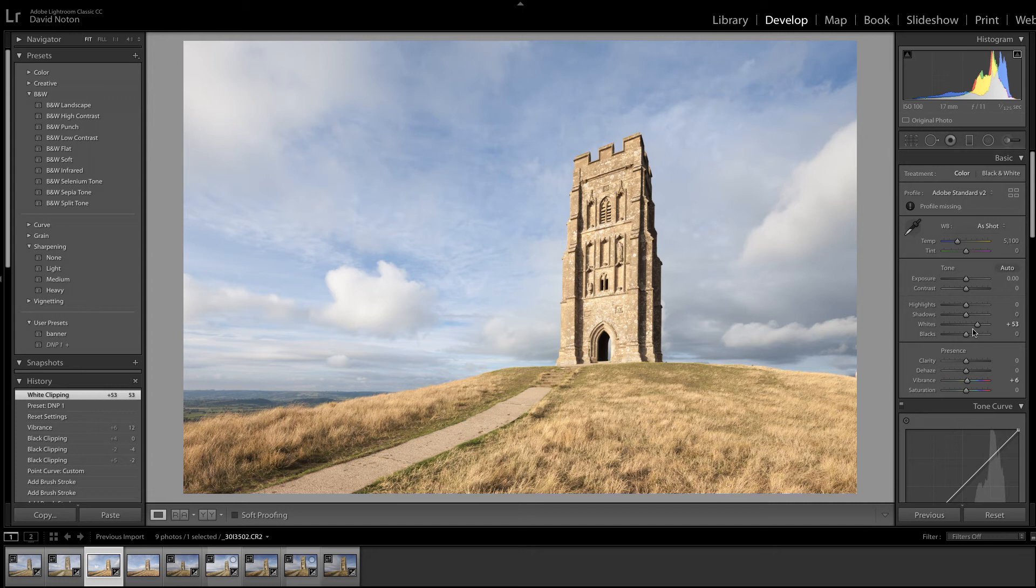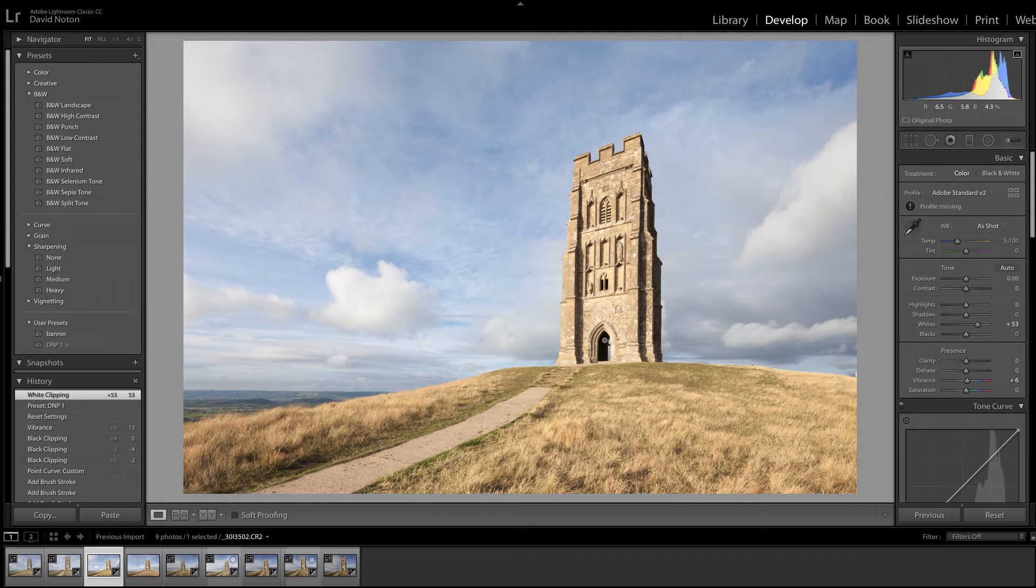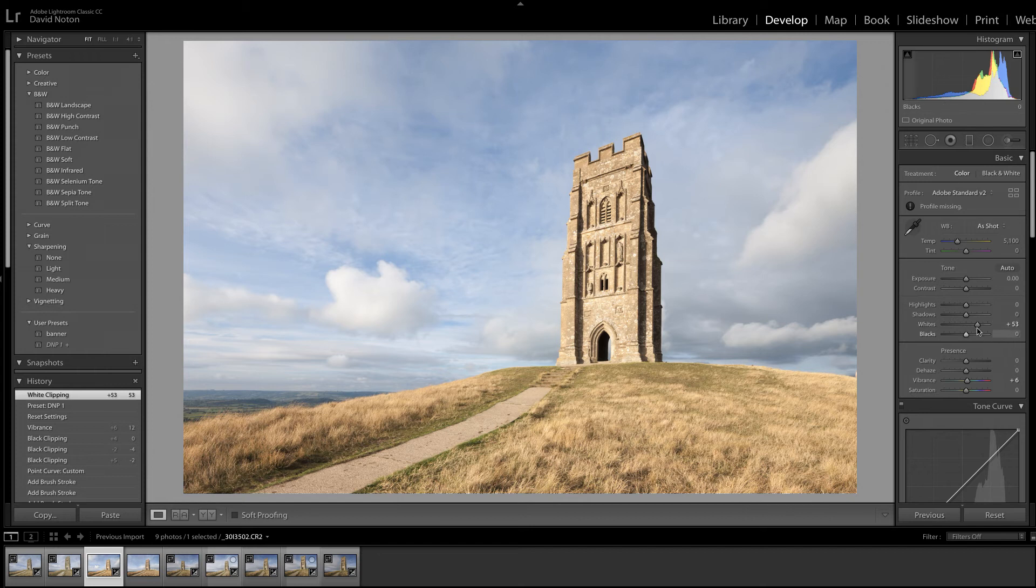What can I do with my blacks? Not much. My histogram here is telling me that the toe, the darkest tone in the picture, which is probably here in this doorway, is a pure black. I don't really want to mess with that so I'm gonna leave that alone. As always, if in doubt, do nothing.